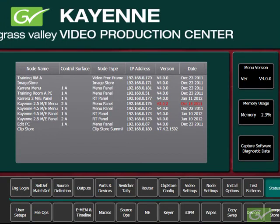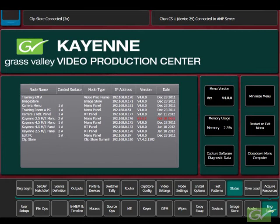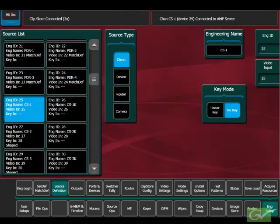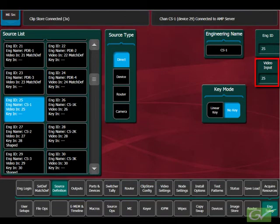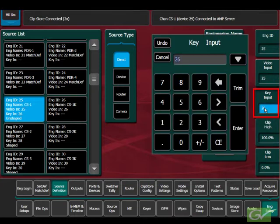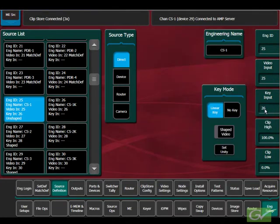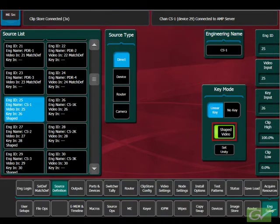Next, set up the ClipStore inputs in the source definition menu. Select the Engineering ID number in the source list for the ClipStore and set the video input number. Turn on Linear Key and set the key input number. All ClipStore channels record and playback video and key. Turn on Shaped Video as this is typically the video format used for recording keyed sources.